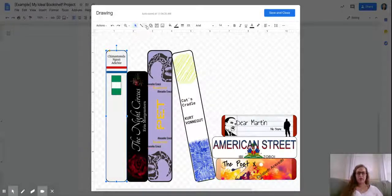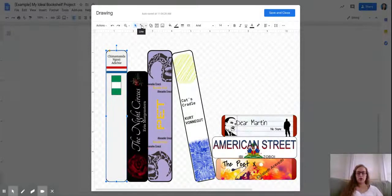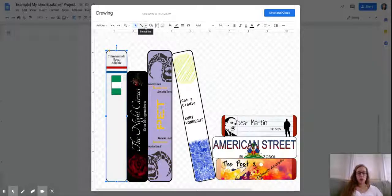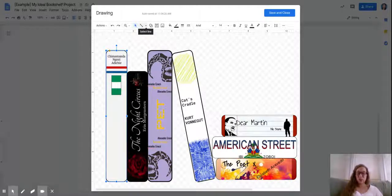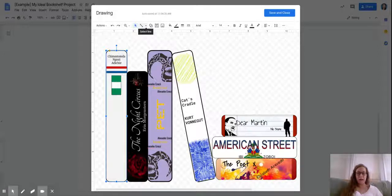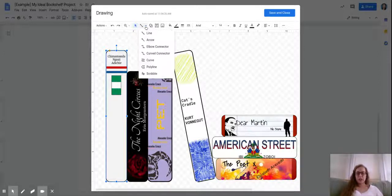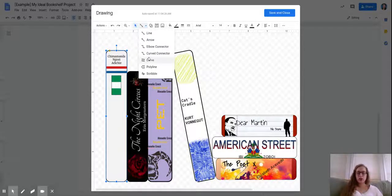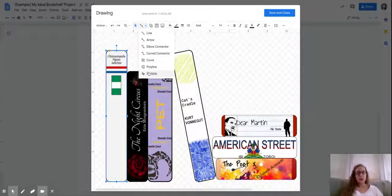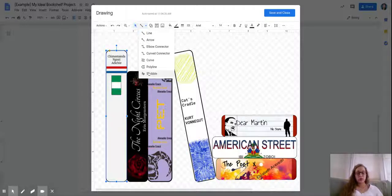If you wanted to draw your own image, let's say you have a stylus or you're just really good at drawing on a mousepad - I am not - you would want to go into the line option. It can allow you to draw straight lines, arrows, connectors, curvy lines, and it can also allow you to draw scribbles.